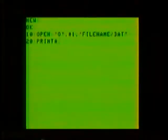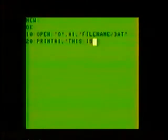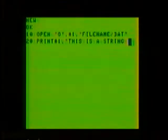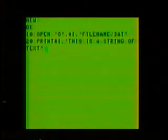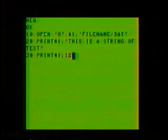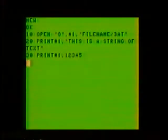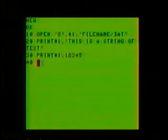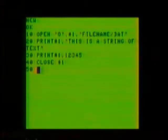Next, we'll go to line number 20, where we PRINT#1 comma quote, "this is a string of text", quote — so we'll be printing to buffer number 1 instead of to the screen. Next, in line number 30, we'll do another PRINT#1, but this time we'll send some numeric data: 1, 2, 3, 4, 5. Now line 40, we'll CLOSE#1 to close up our file. And with line 50, we'll terminate our program with END.